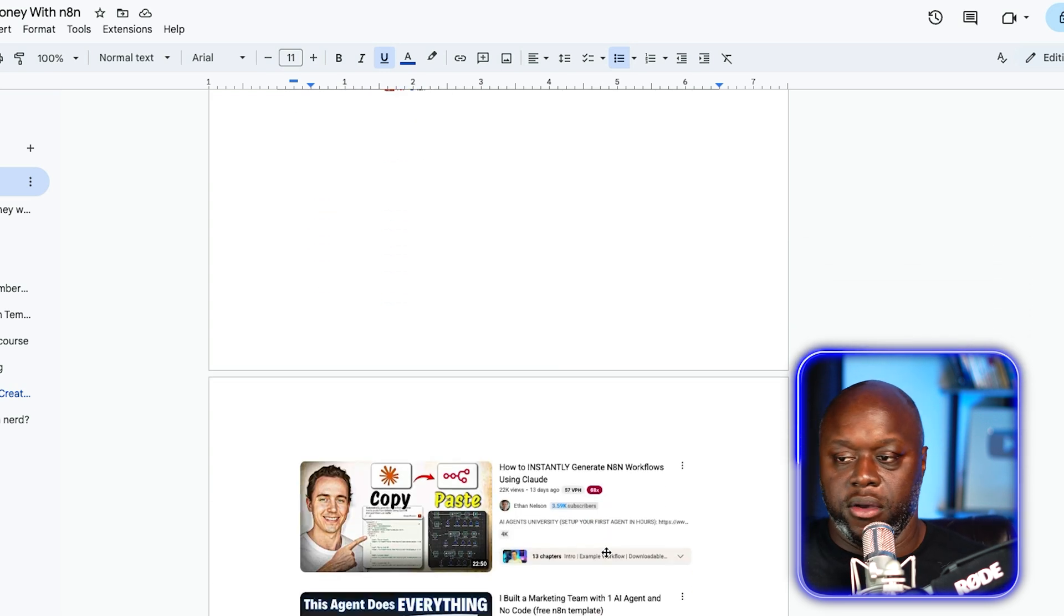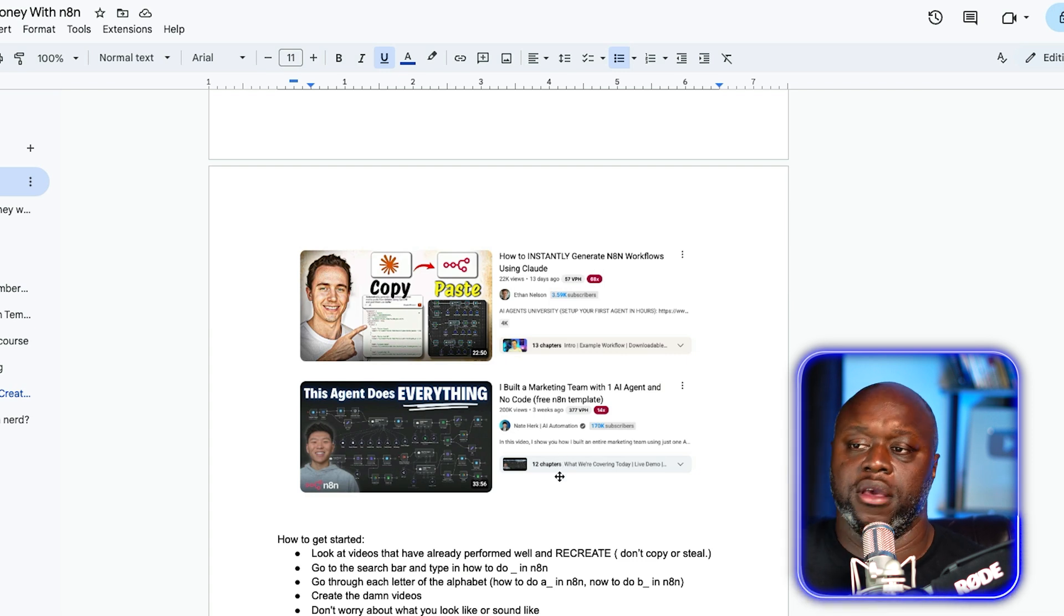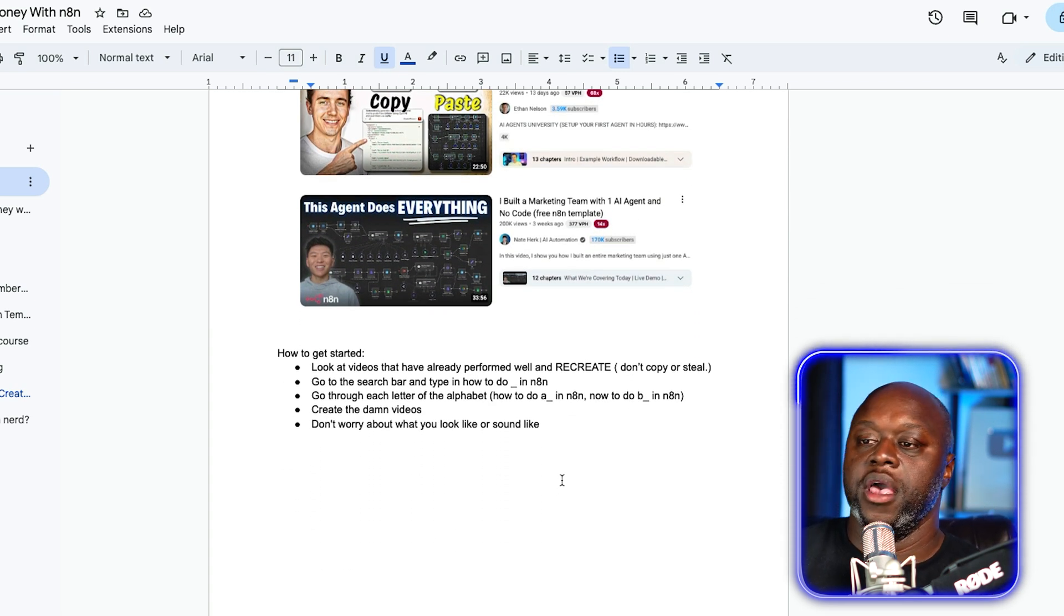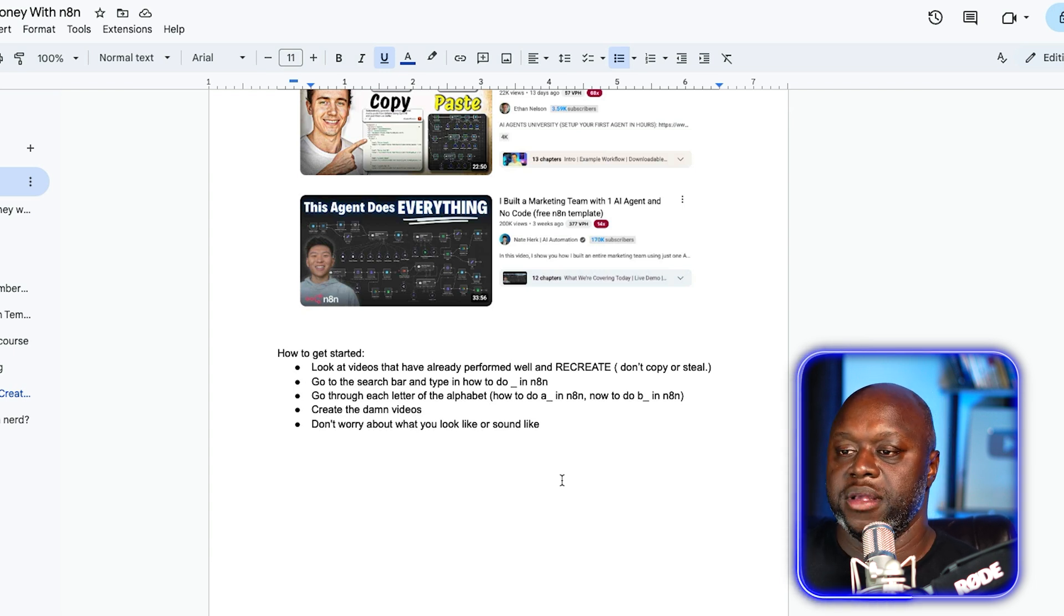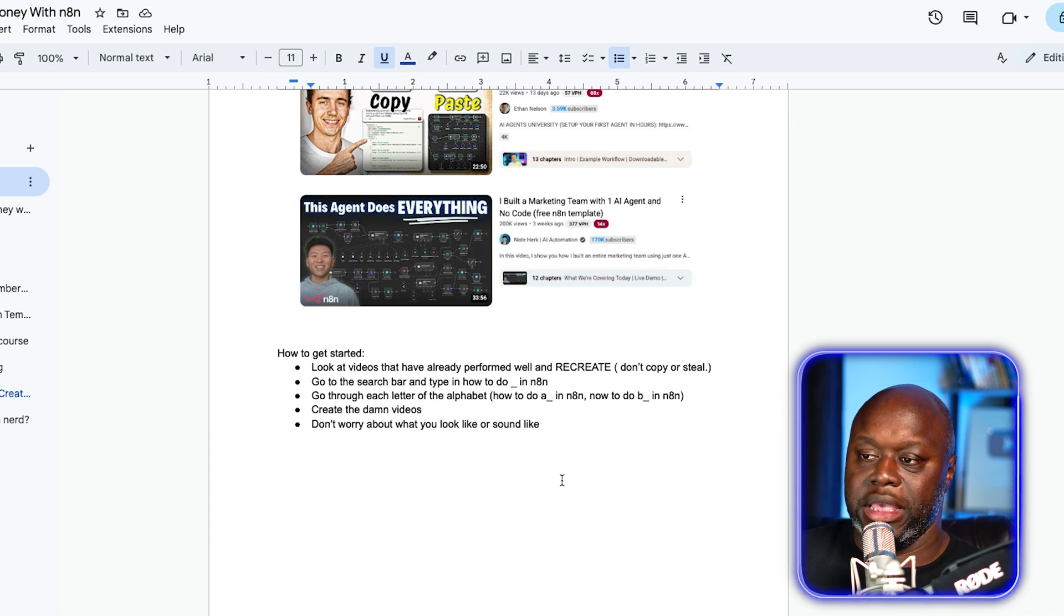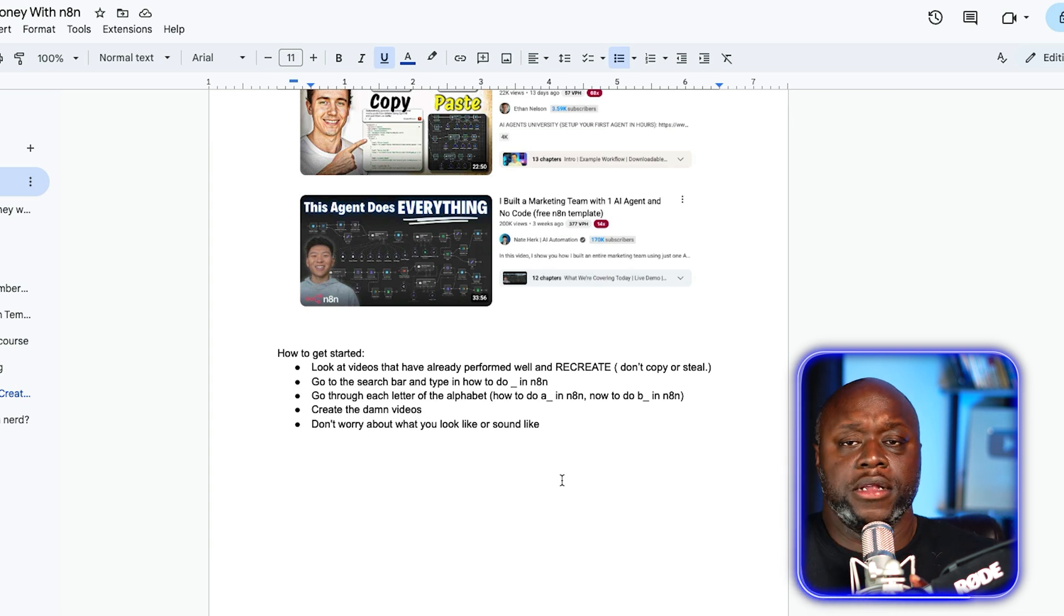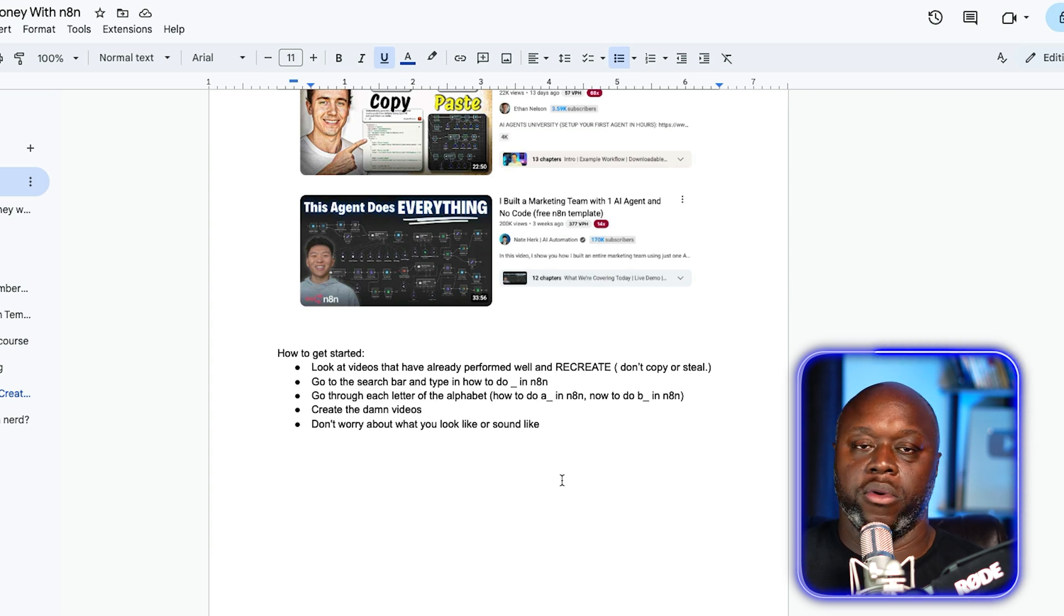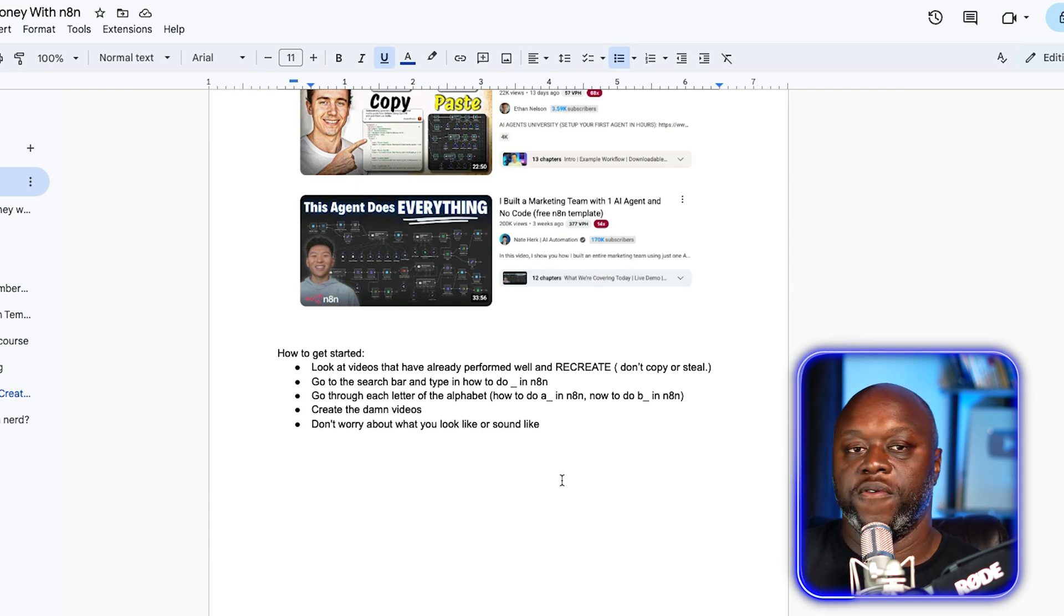Before I let you go, here's a few more examples. This person only has 3000 subscribers, but he has a video that has 22,000 views from just 13 days ago. So there's tons of opportunity. Here's how you can get started with this. Look at videos that have already performed well and recreate them with your own spin. Don't just copy and steal. Or you can go to the search bar in Google and type in how to do underscore N8N. For example, how to do the letter A underscore N8N and then B and then C. And then just create the damn videos, get out of your own head, get out of your own way and make the videos. Don't worry about what you look like. Don't worry about what you sound like.